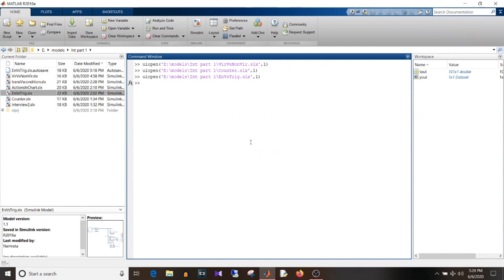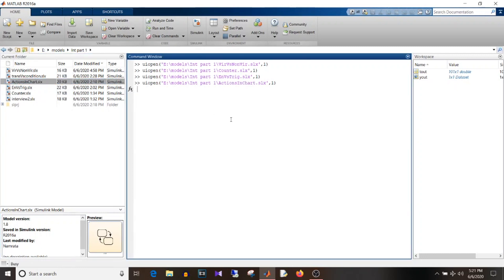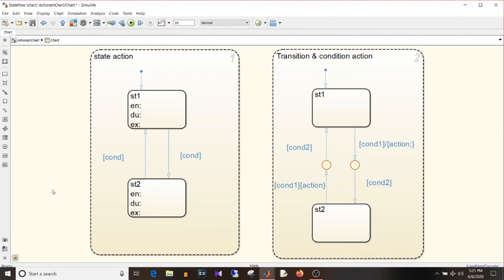The next question is to describe different actions in a chart. For a state there are three actions: entry, during, and exit. When the state is entered for the first time the entry action occurs. After that, during the next sample time, if there is another state that becomes active, while exiting the current state the exit action of that state will be executed.